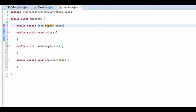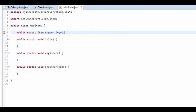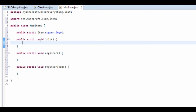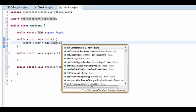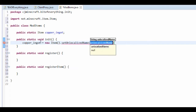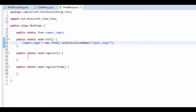This item I'm going to call copper underscore ingot, and you want to import this item from net.minecraft item. Then in init you want to do copper underscore ingot and set it equal to a new item dot set unlocalized name, and I'm going to set this to copper underscore ingot.